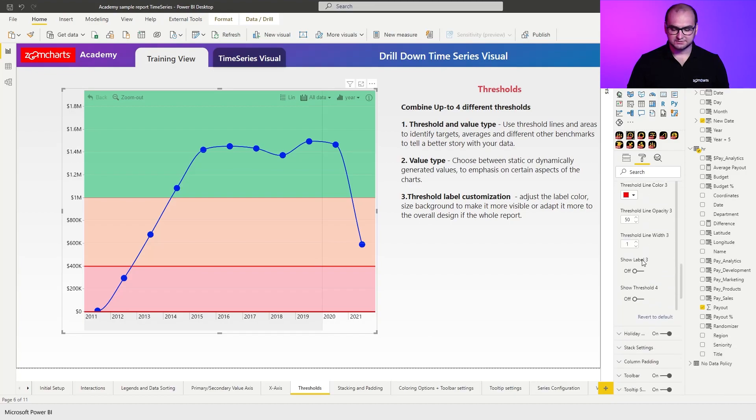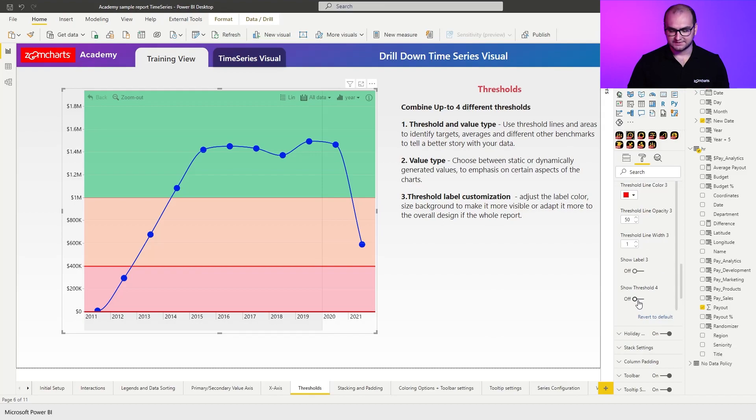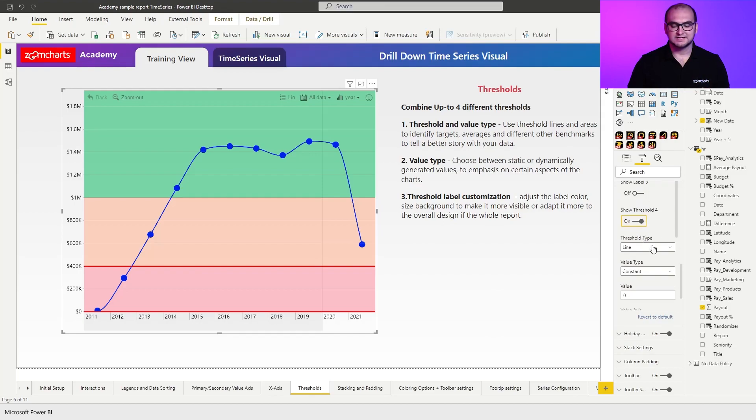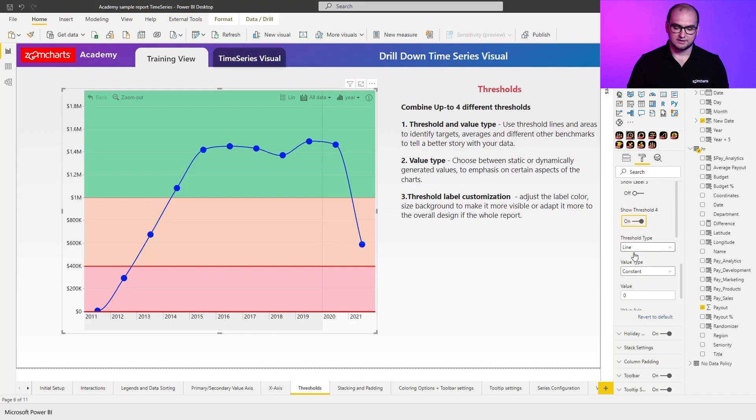Now, if we go back to thresholds, we still have one more threshold. So what I'm going to do in this case is I'm going to enable it. And instead of using static values for it, I'm going to use dynamic values.